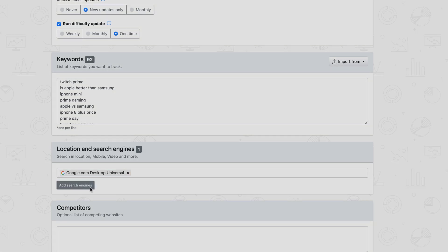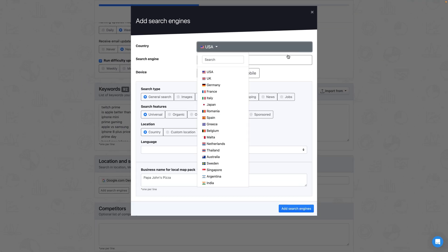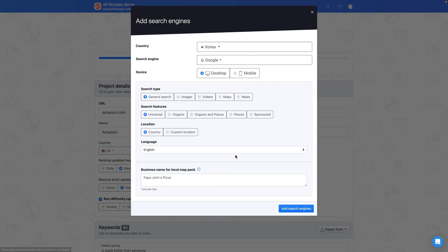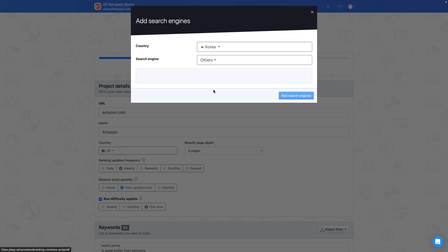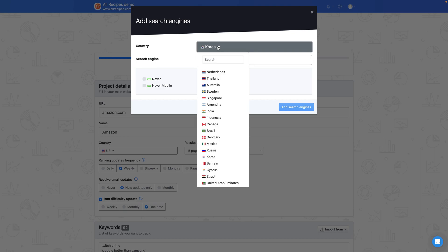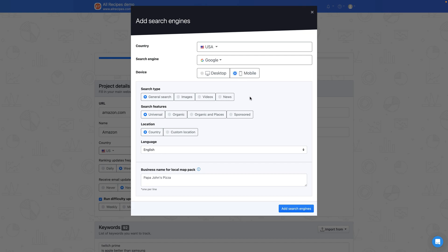However, you can expand your search engine monitoring choices to include popular ones like Bing and YouTube, as well as country-specific search engines. Furthermore, you can refine your targeting by selecting desktop or mobile devices from specific geographic locations. Our search engine personalization options allow you to tailor your search based on the type of search or the specific results you're aiming for.